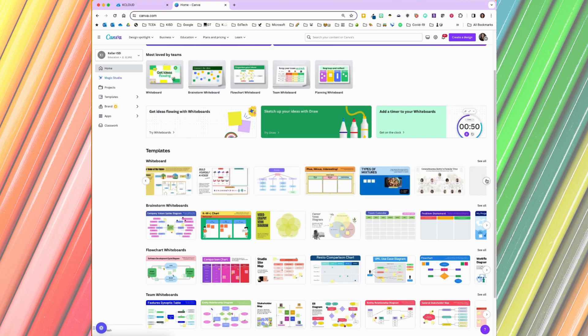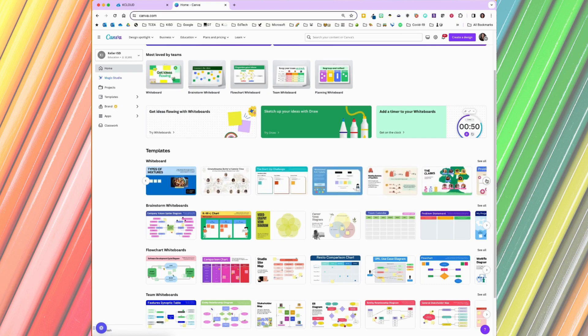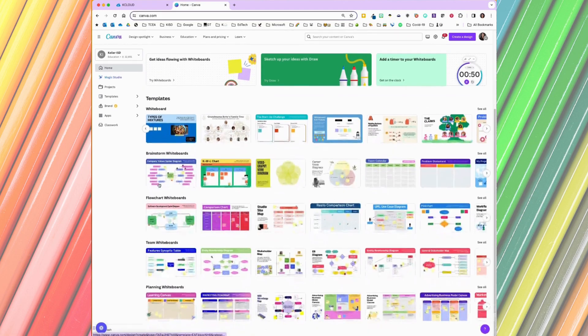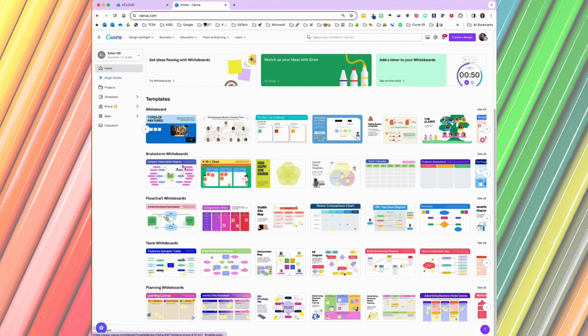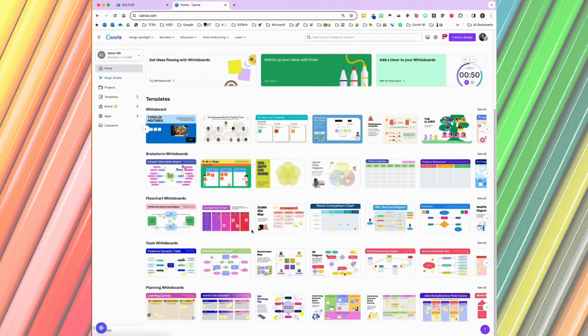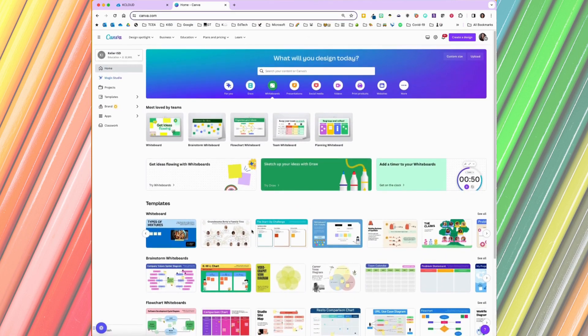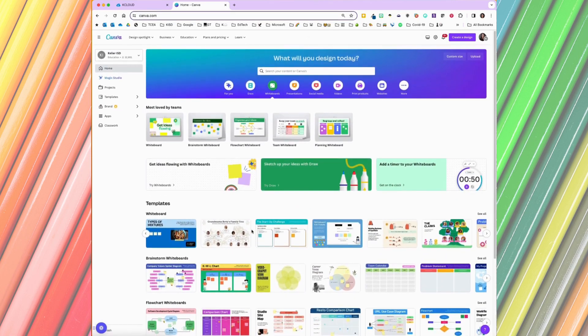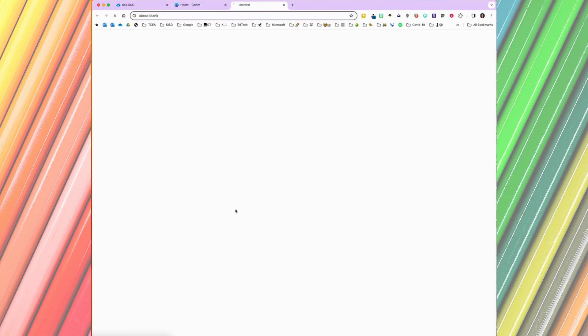There's multiple here. There's whiteboards for brainstorming, whiteboards for flowcharts, whiteboards for teams, planning. All of these are amazing resources for you. In addition, if you just want a plain whiteboard, you can start right here.